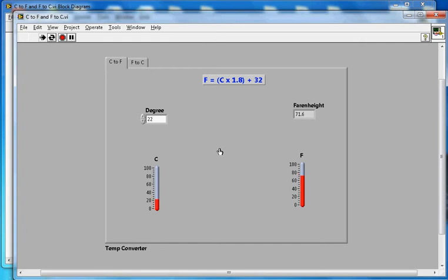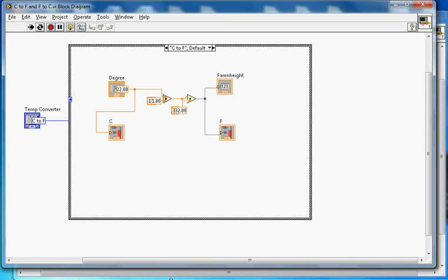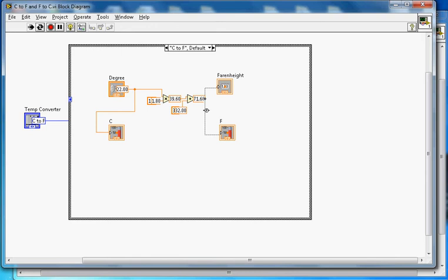It gives me 71.6 Fahrenheit. Here it shows the degrees, here it shows the Fahrenheit. You can turn on debug mode, and now it shows the data: 22 multiplied by 1.8 gives 39.60, then we add 32, which gives 71.60.